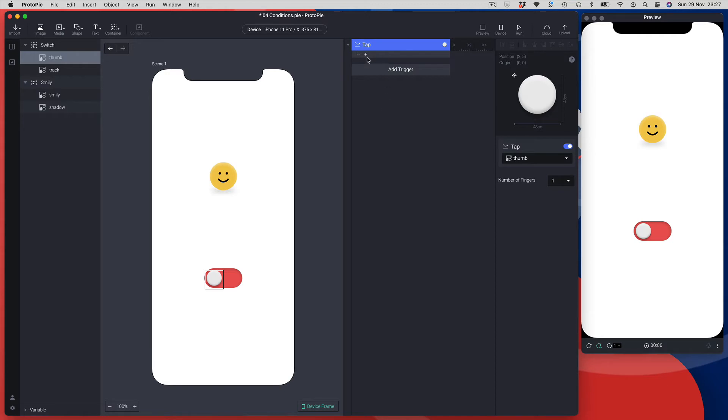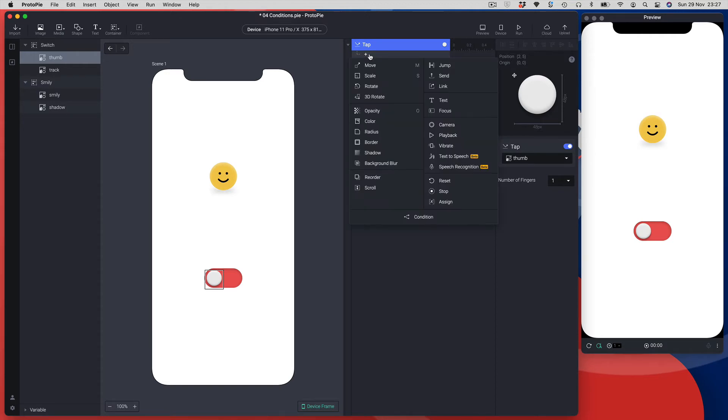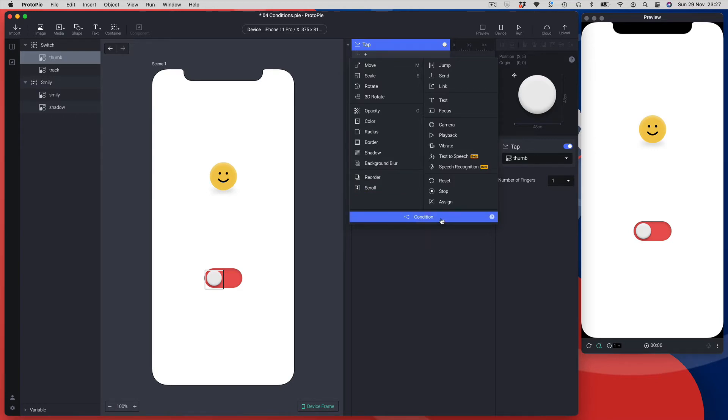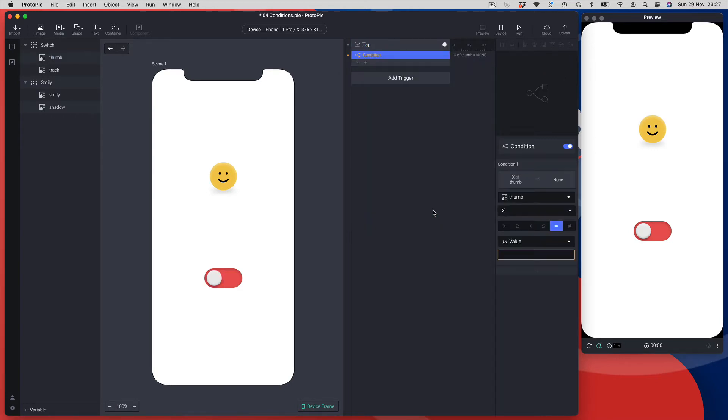I now have access to my response panel and you can see at the bottom of the response panel I have this condition option, so I'm going to choose that and that gives me the condition properties panel.